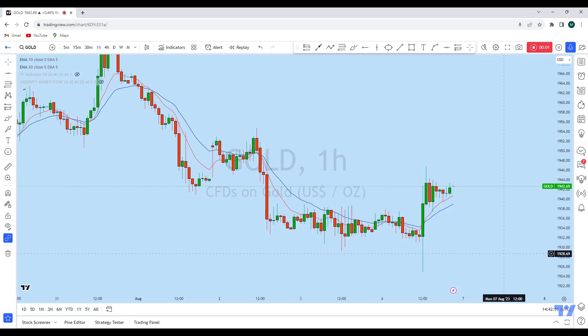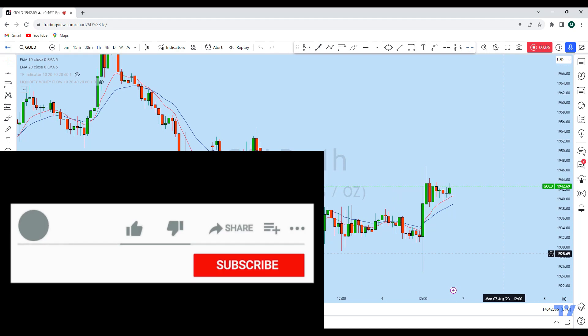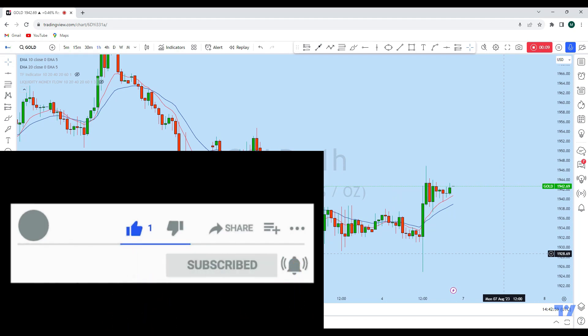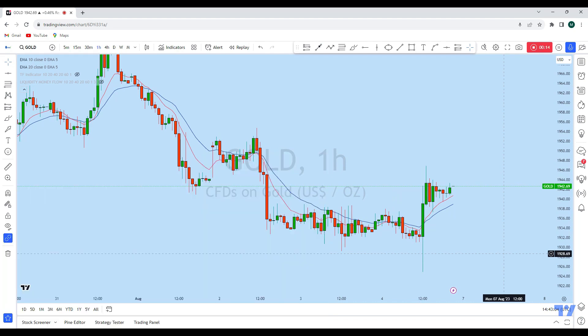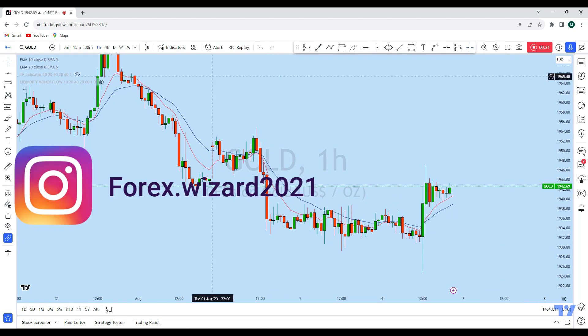Hello traders. I'm going to do a complete multi-timeframe analysis on gold to see what kind of trading opportunity we currently have in this instrument. From the lower time frame we can see that gold is currently showing a significant trading opportunity. Before we discuss how we can trade, let's first look at the bigger picture.